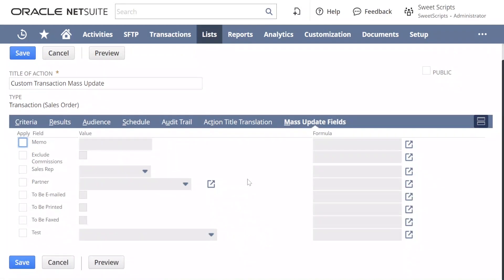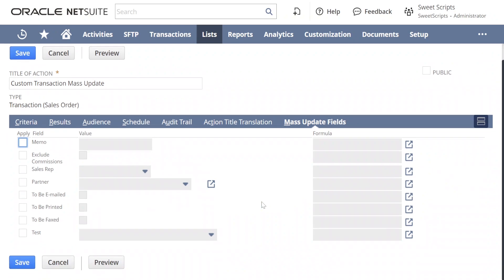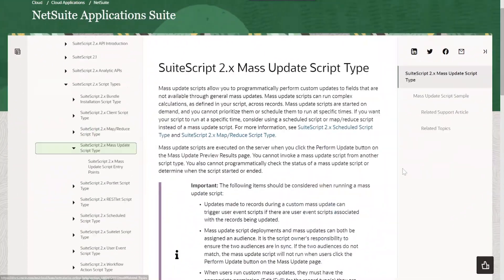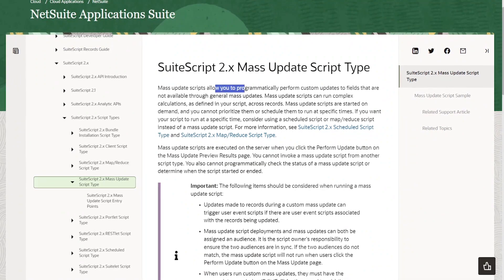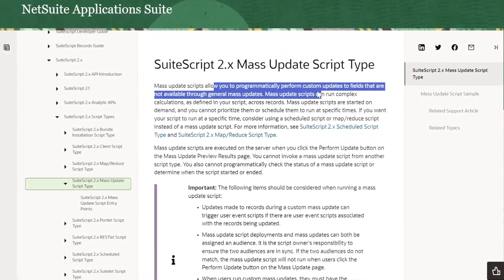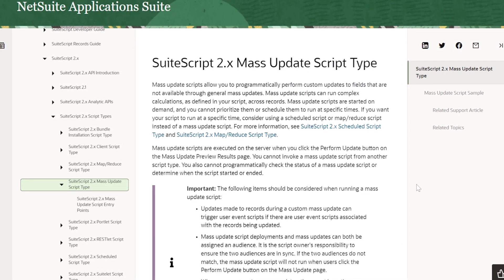As you can clearly see, the mass update provided by NetSuite does not have options to update all fields, and also lacks line-level values for transaction sales orders. That is where our Mass Update Script comes into picture. Looking at the documentation, it clearly states that a mass update script allows you to programmatically perform custom updates to fields that are not available through general mass updates.